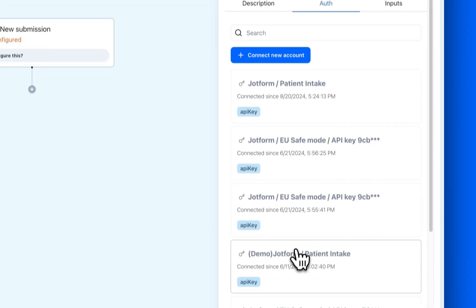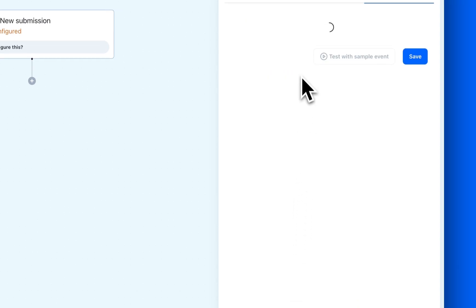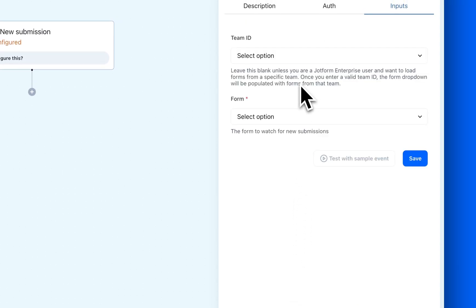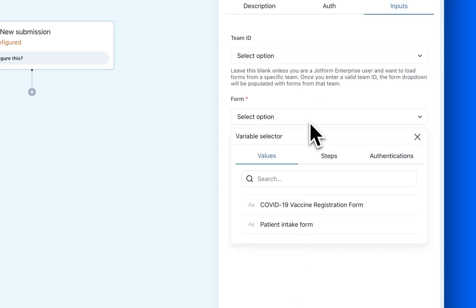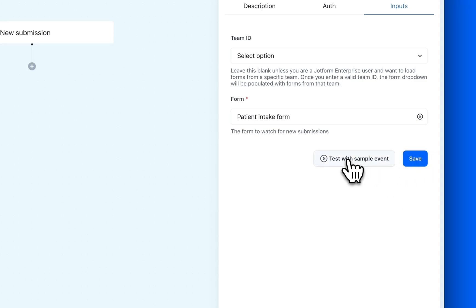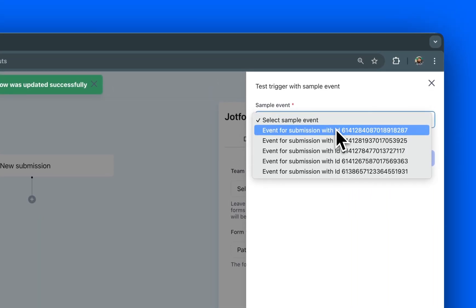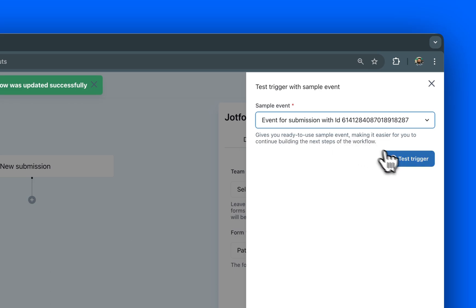Next, we'll connect our JotForm account and specify the exact form we want to integrate. Once that's done, we'll test the trigger to ensure the connection is working properly and select Sample Submission Data for the next steps.